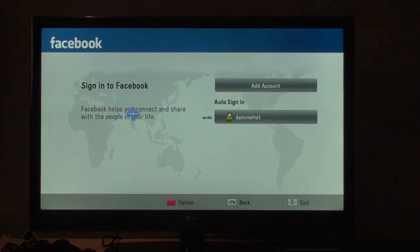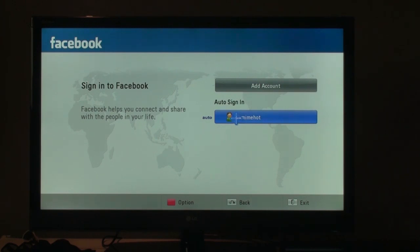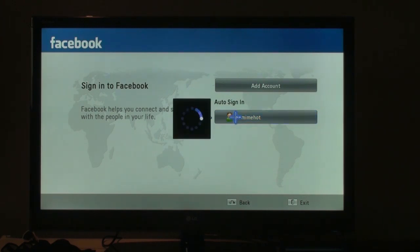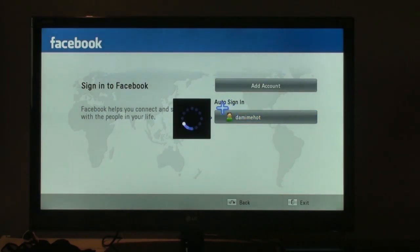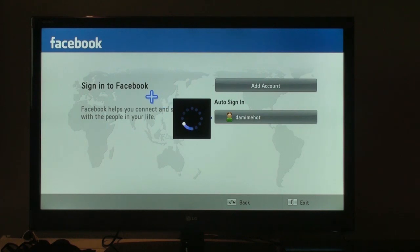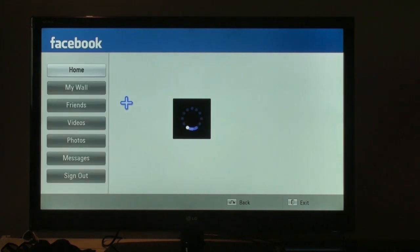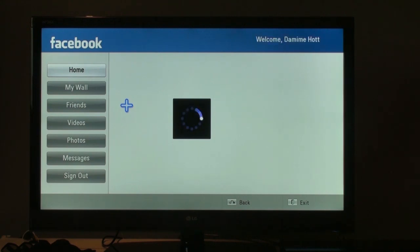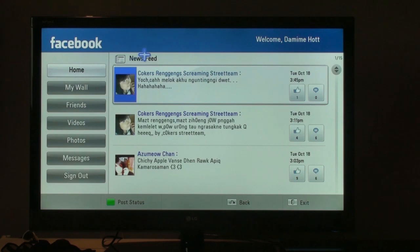Okay. As you can see, it looks like my girlfriend's already logged on. Let's try hers. And if you want to register, you have to go to http colon slash slash tvfacebook.lge.com. And you have to register your Facebook so you can use this on this smart TV.